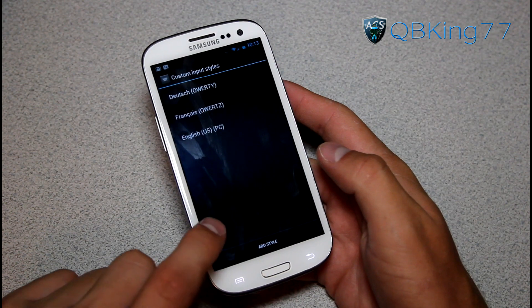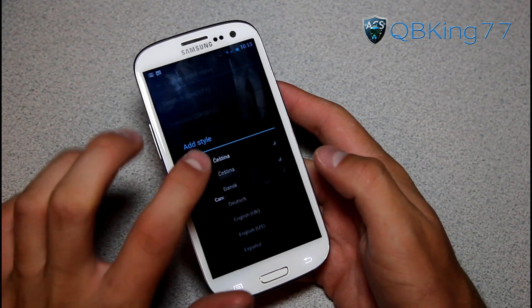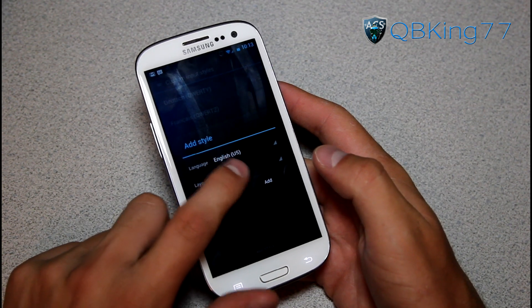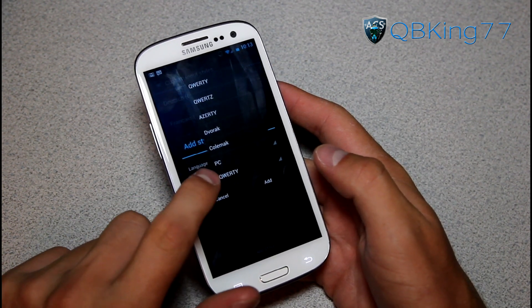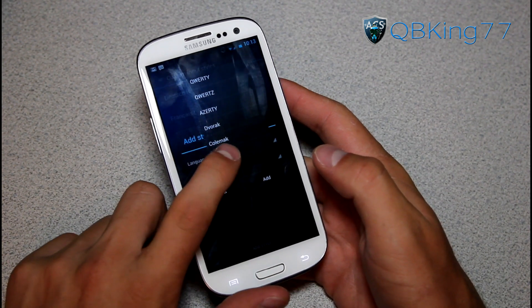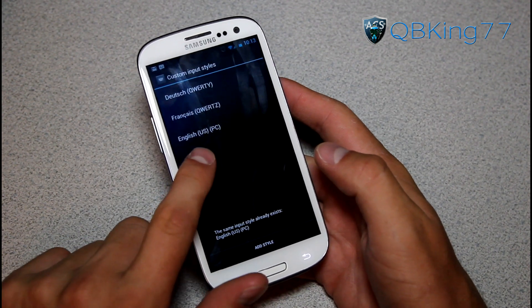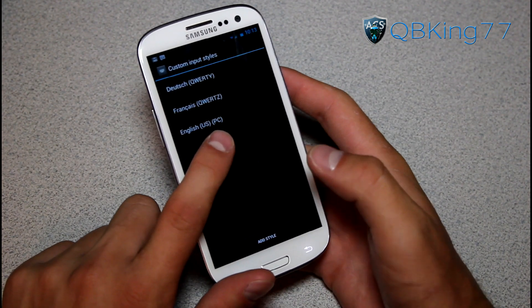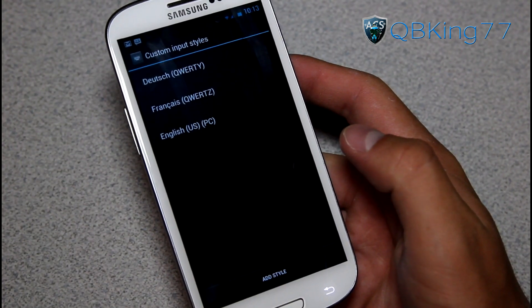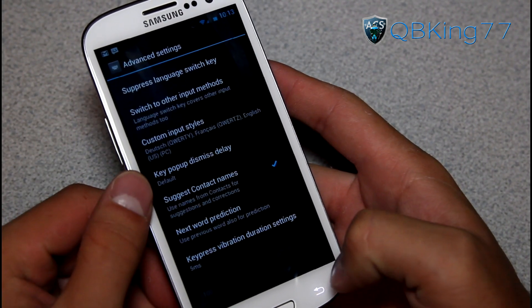Go to Custom Input Styles and hit Add Style at the bottom. When you hit Add Style, choose Language: English US, and then under Layout hit PC. Hit Add, and once you do you'll see English US PC show up in the list.